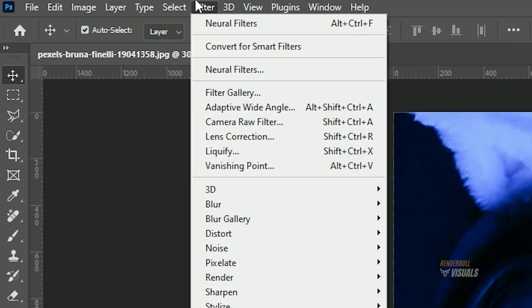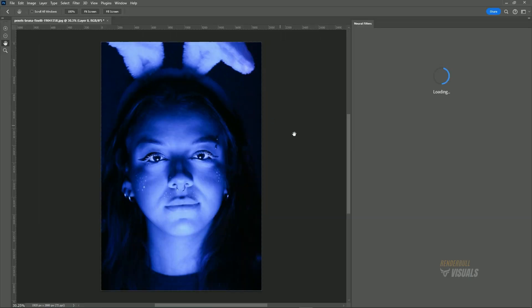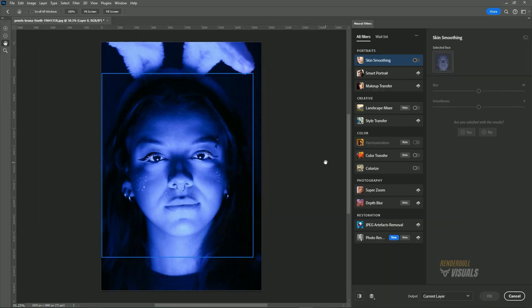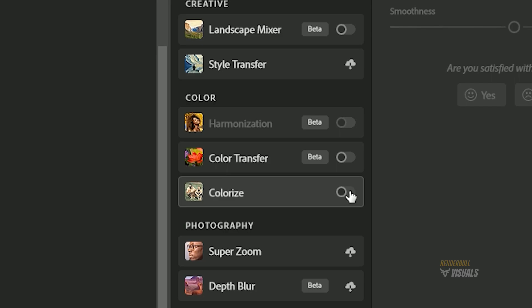Firstly, navigate to the filter menu and choose neural filters. This action will open the neural filters panel.